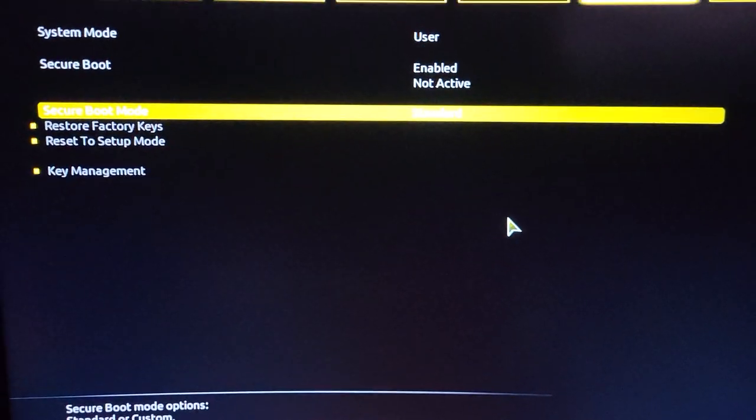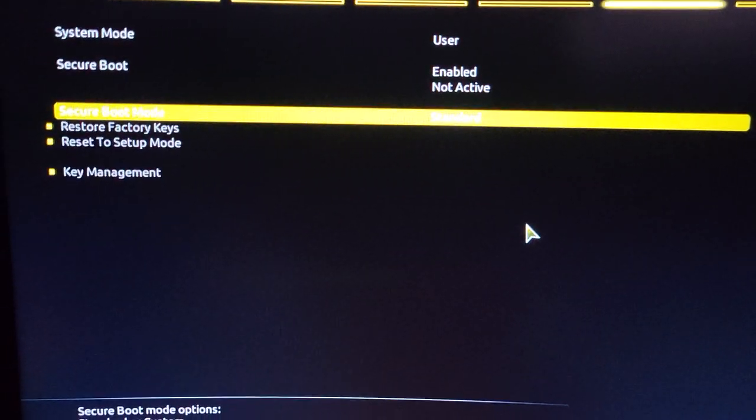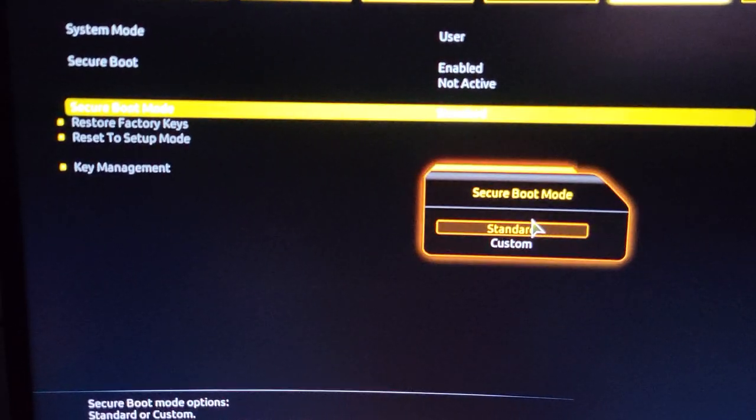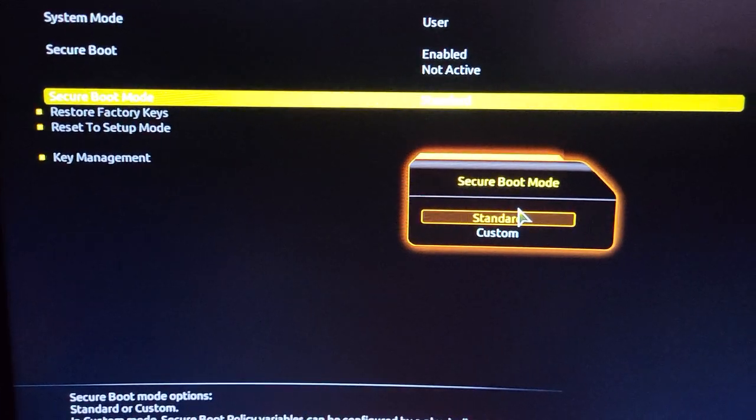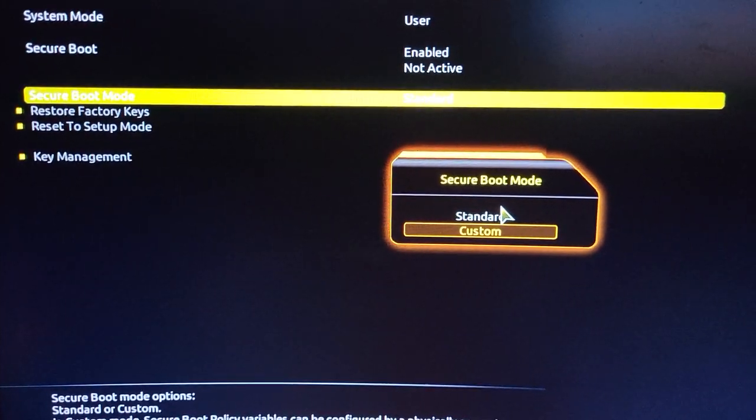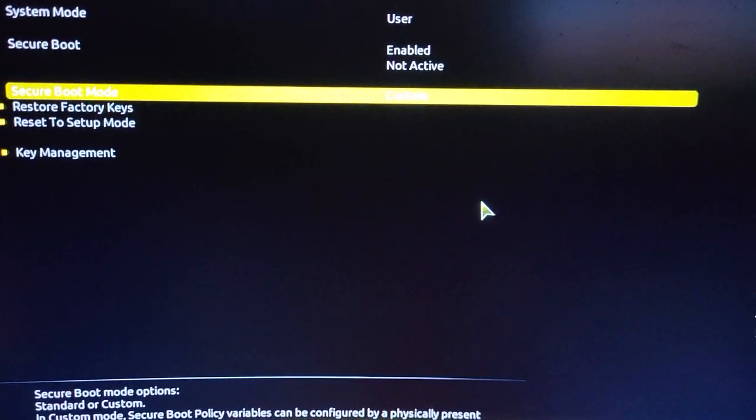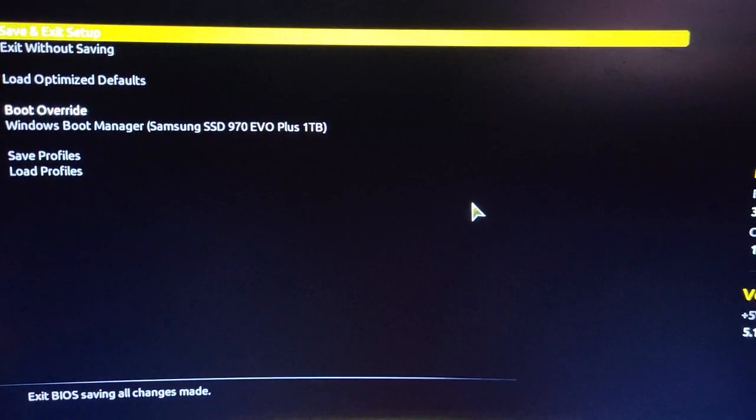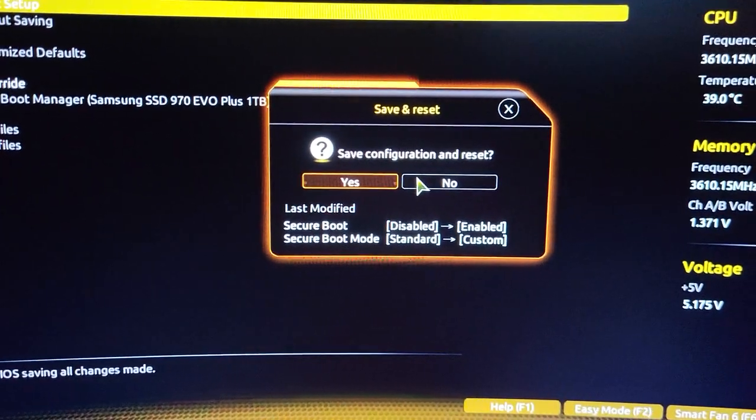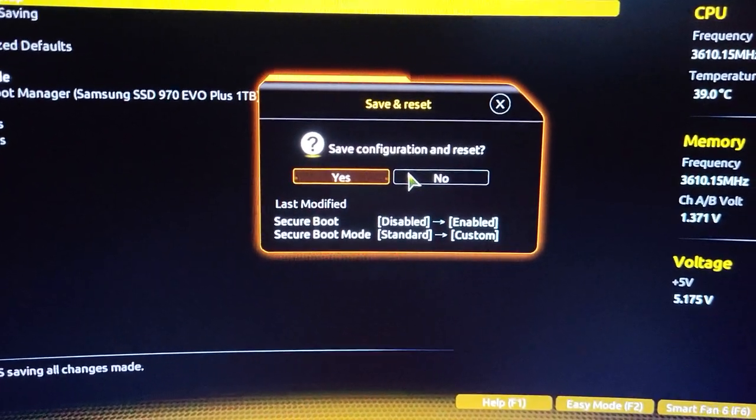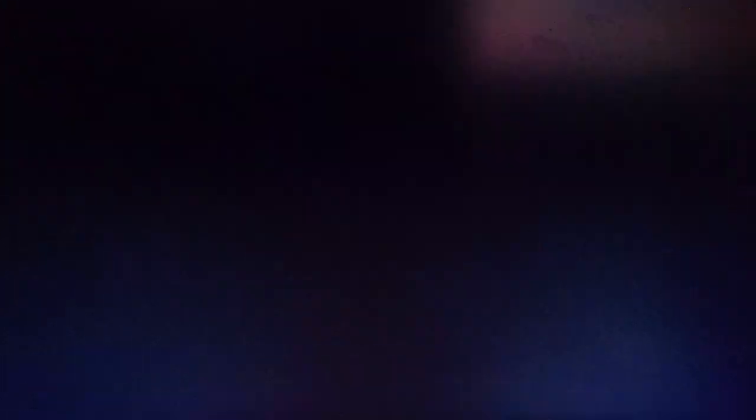There we go, enabled. For me, when I had it on standard, it still wouldn't work, so I'm going to go to custom. I'm going to exit and save—make sure everything looks right. That looks good, save.